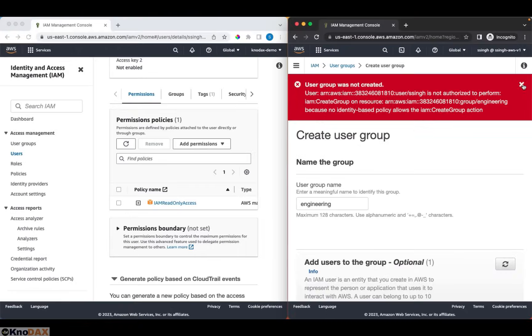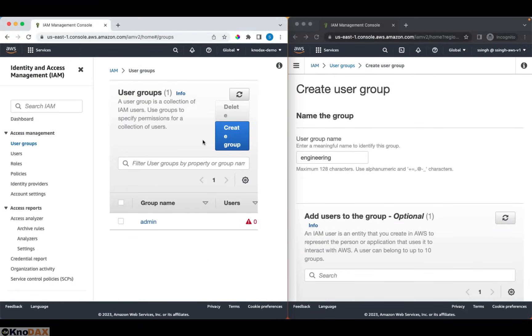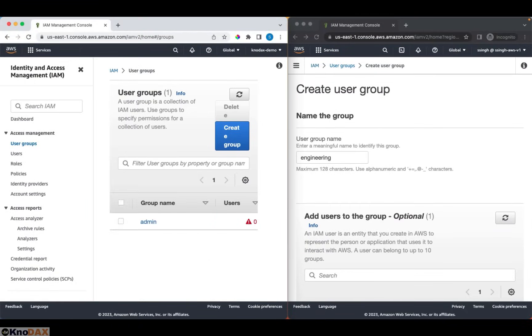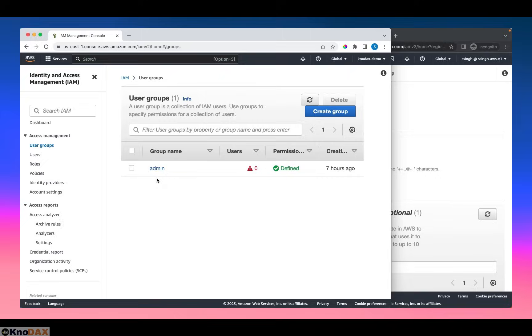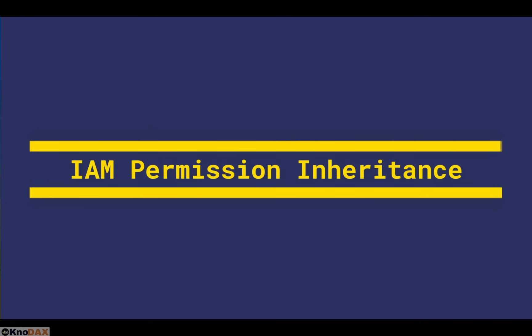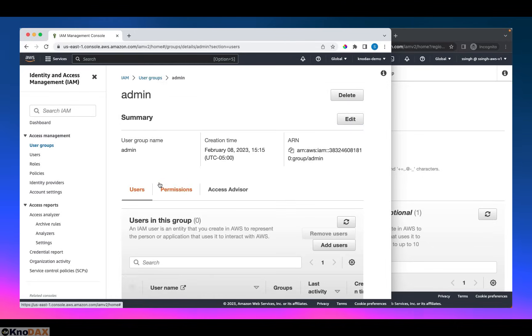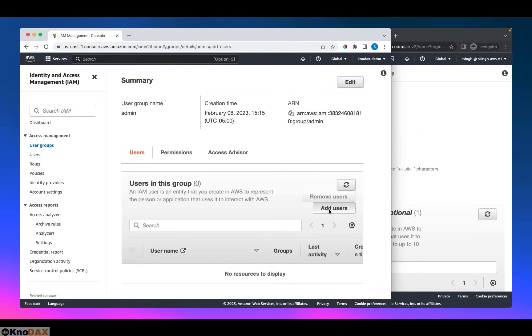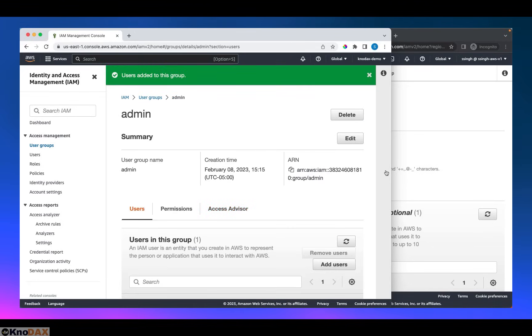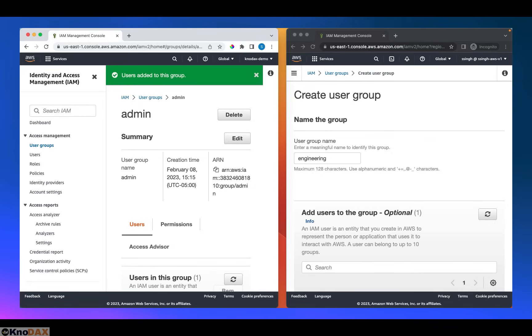Now, if I go to my user groups here. This is the root user. I'm logged in as a root user here. I can do two things. Number one, I can add this ssing user back to the admin group. So that way, the ssing user will be able to create or add users to this AWS account. Added this user. The ssing user is re-added to the admin group.